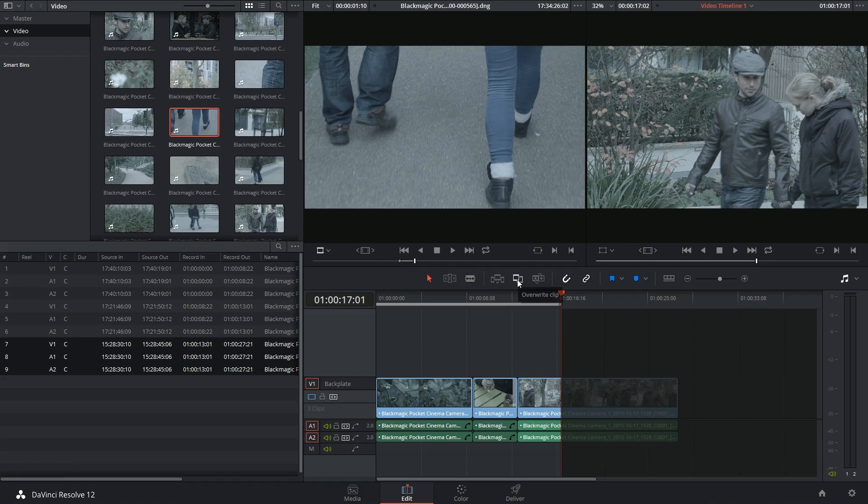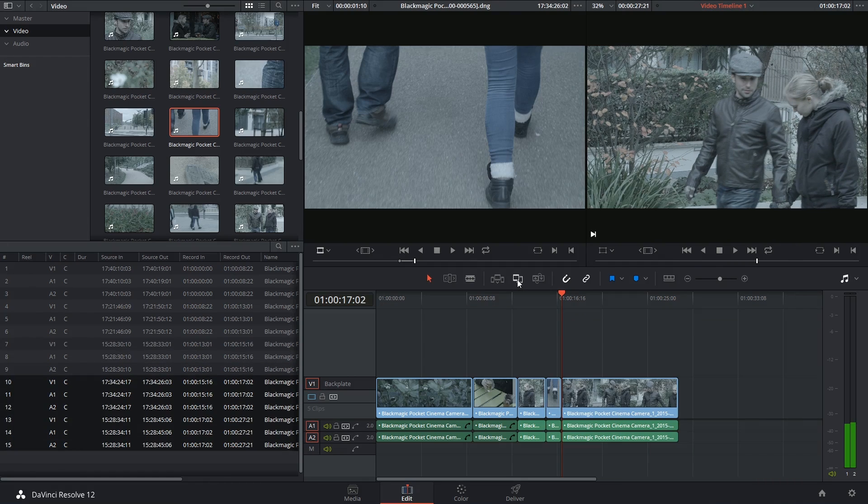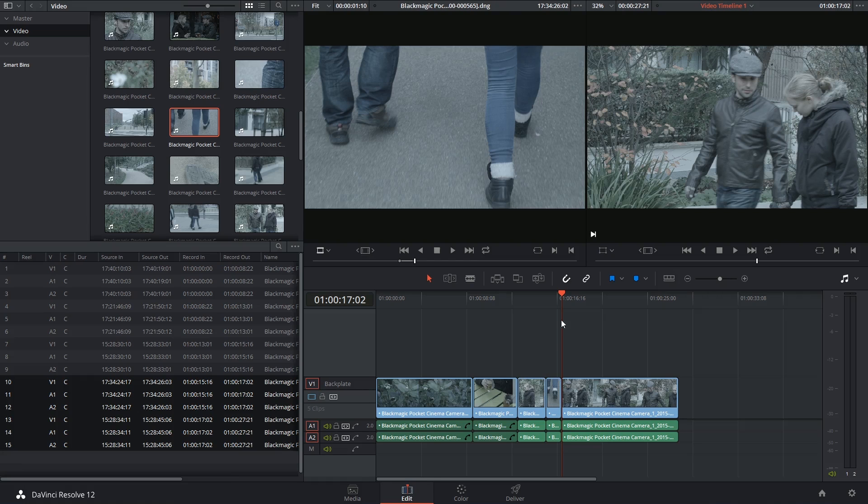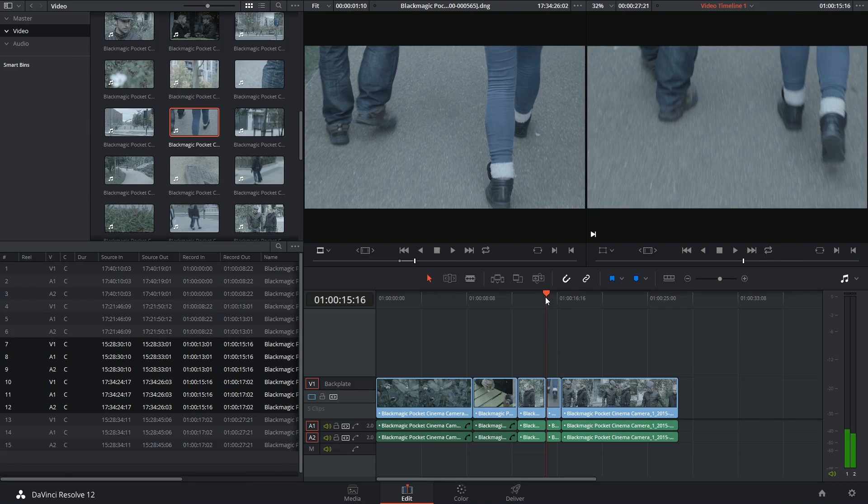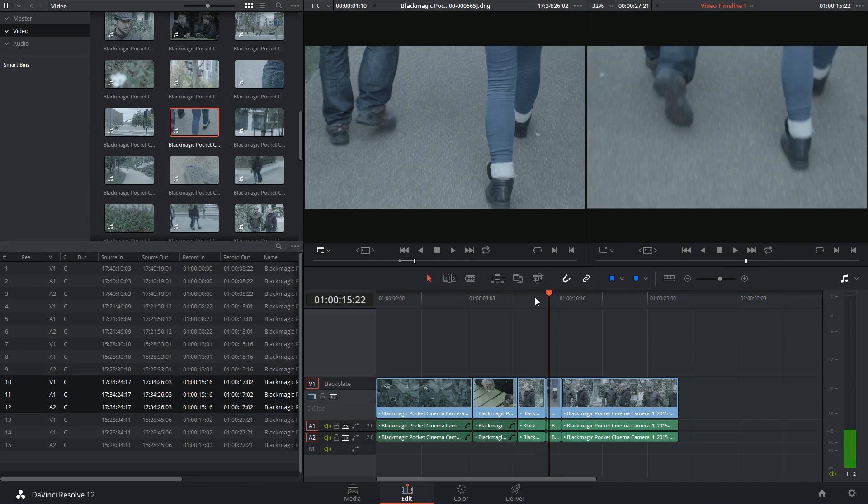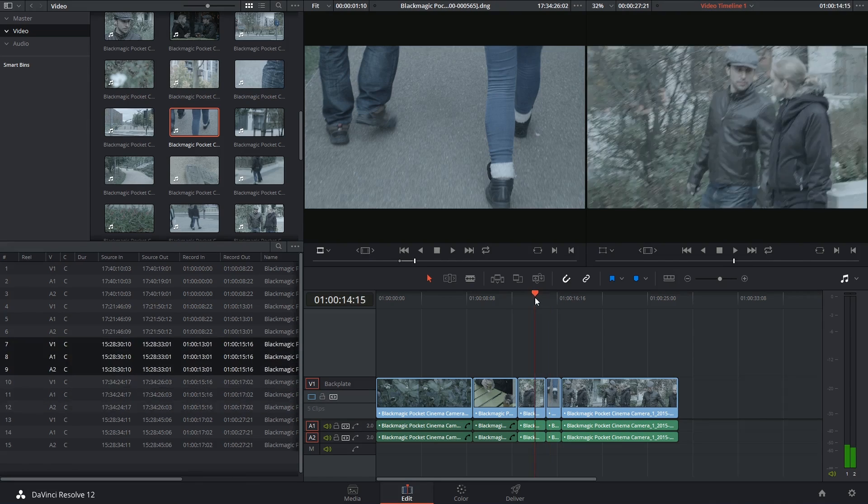This time I'm going to click on overwrite, which means that the duration of my timeline will remain the same, and this new clip will insert itself into my timeline.